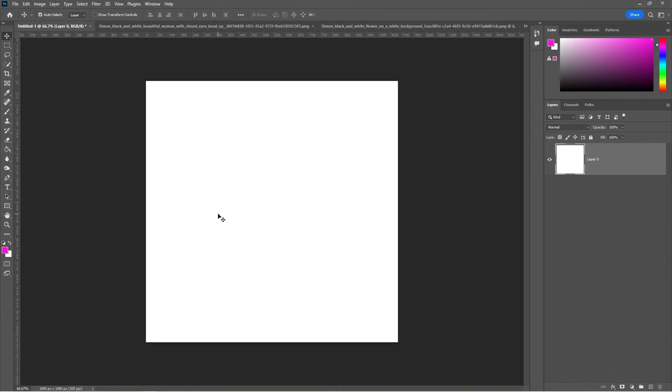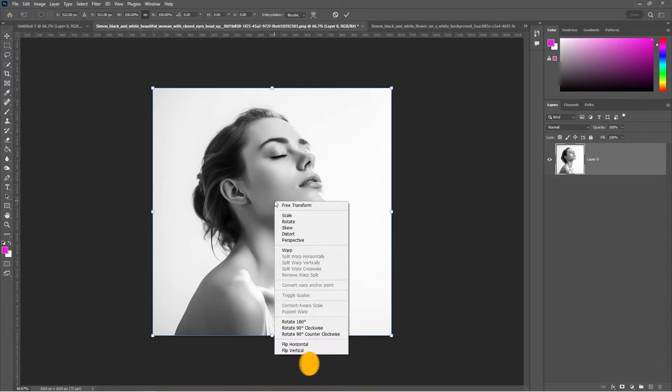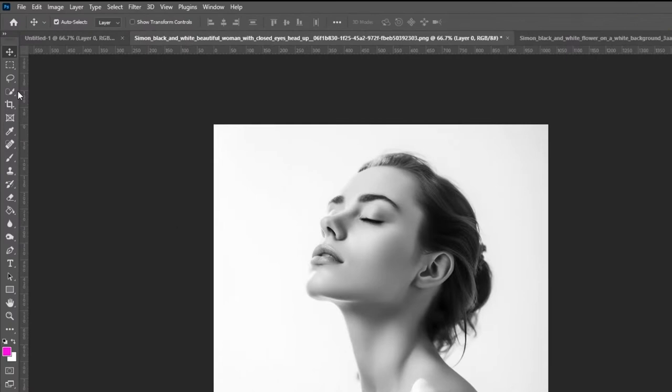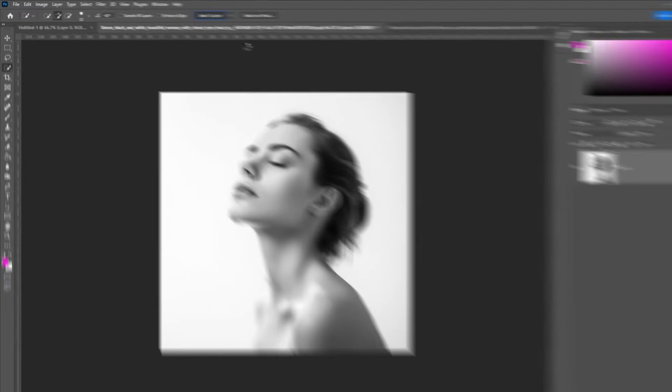Open your first image. Press Ctrl T, right-click and choose Flip Horizontal. Select the Quick Selection tool, choose Cloud and click on Select Subject. Press Ctrl J to copy the selection onto a new layer.